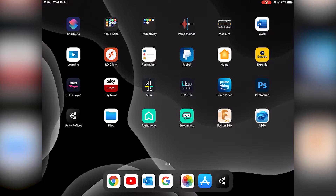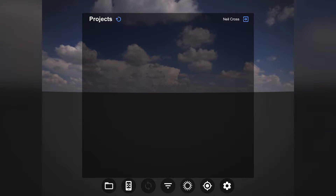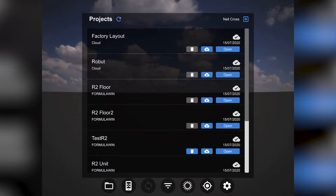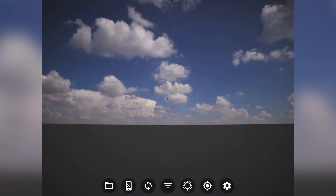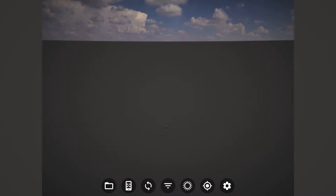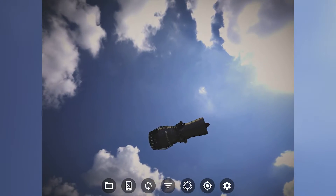I'd download the Unity Reflect app and then log in as a third party to the project that the guy sending me the Inventor data has shared. This is the Unity Reflect app — don't forget, this is all beta, there's much to do here. I'd open up the project we're currently working on, the test engine assembly, and that will bring in the engine, which is kind of floating off into the distance. This is one of the things that needs to be a bit slicker — it sort of sends it off way into the distance.